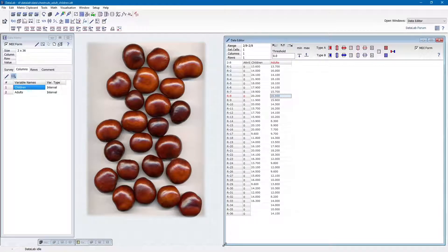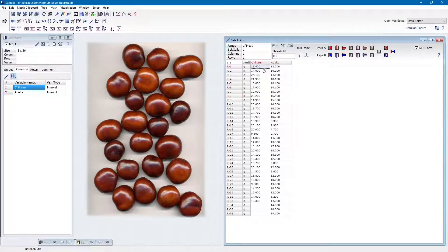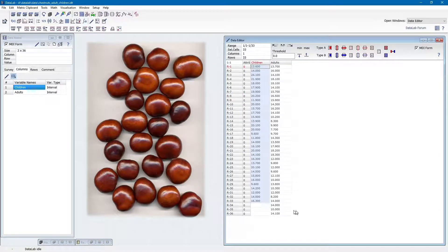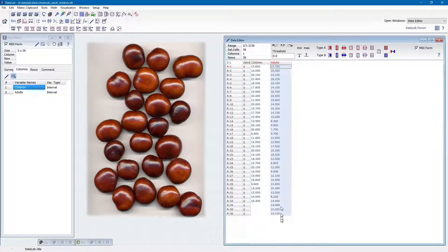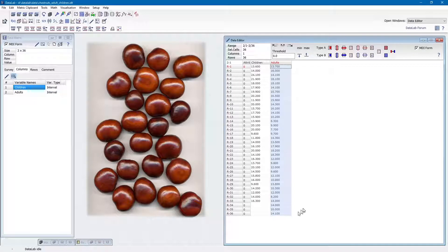This dataset contains the weights of 33 chestnuts collected by the children and 36 chestnuts picked up by the adults. If we look at the data table, we do not see any difference immediately.